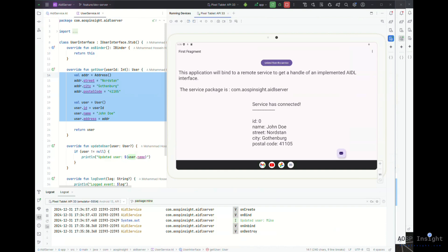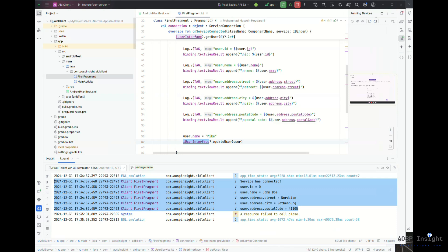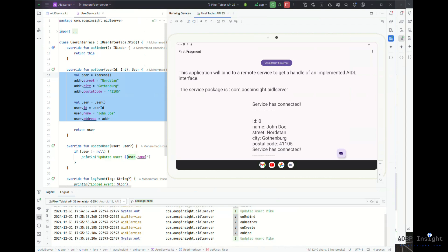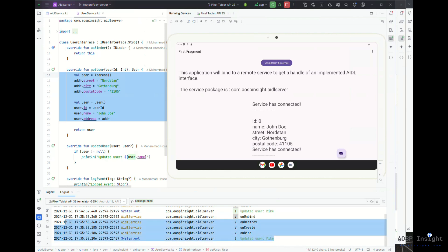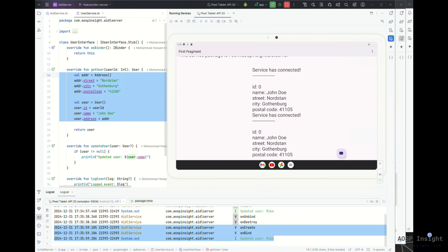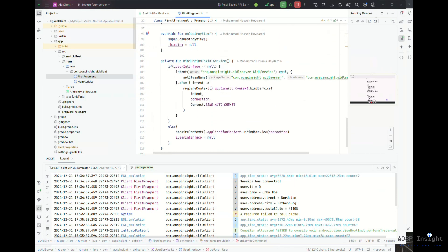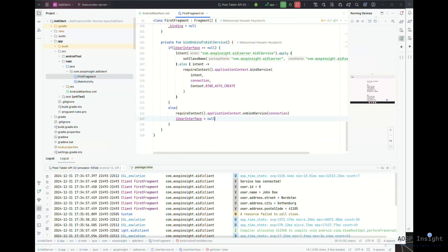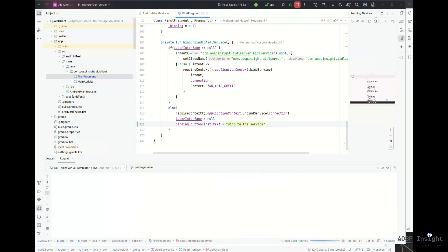Now let's unbind. I click unbind and on the server side you can see the onUnbind event — the service is ready to be connected again. Let me try binding once more. You can see onCreate, onBind, connected, and the second binding cycle happening. I also notice I forgot to update the button label text when bound versus unbound, so let me fix that — when binding, set it back to show the correct state — and rebuild.